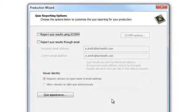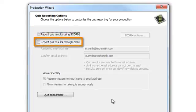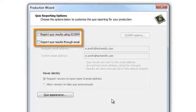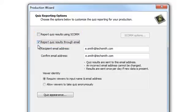In the Quiz Reporting Options step in the Production Wizard, you have four options. You can choose to report quiz results through Scorum, report quiz results through email, or both. You can also leave both options unchecked if you don't want to receive any quiz reporting. For this tutorial, let's just choose to report quiz results through email.